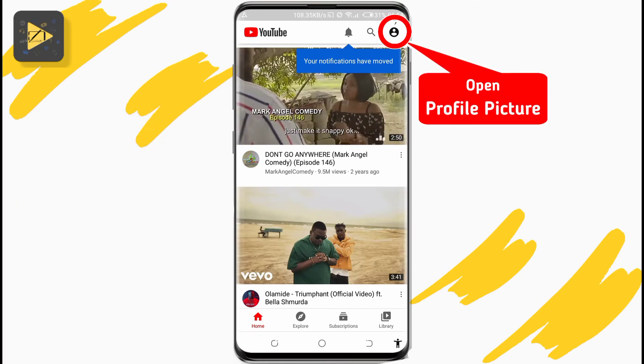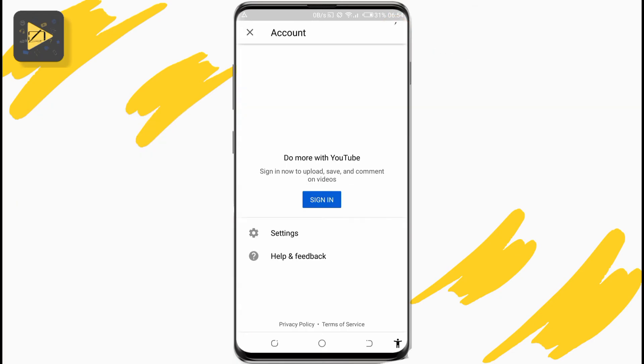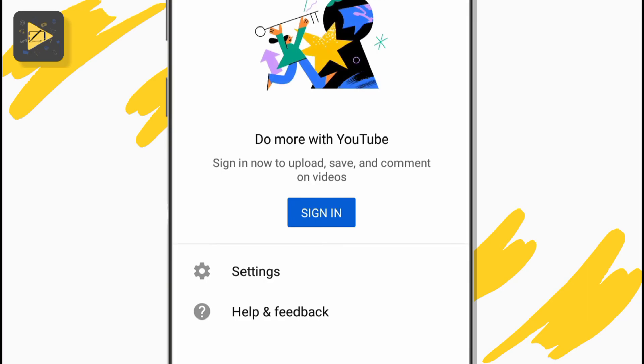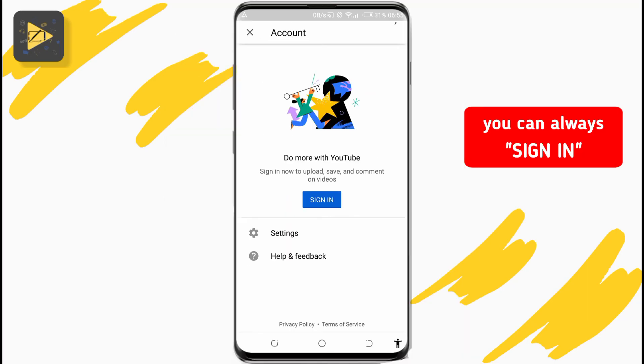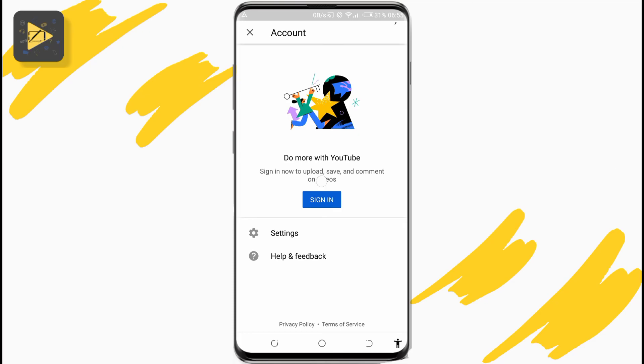If you tap on the profile picture icon at the top right, you'll be asked to sign in again. You can sign back into your YouTube account and everything will be just as it was before.